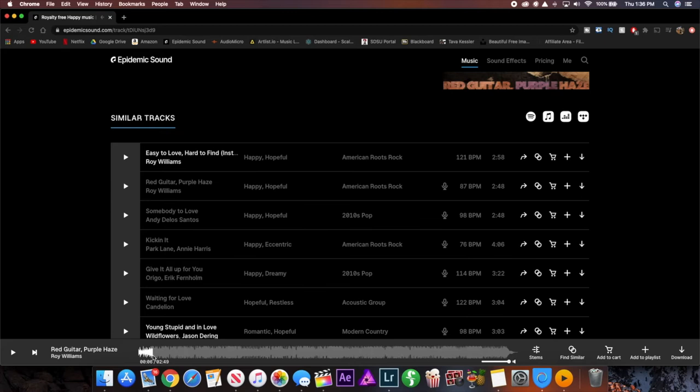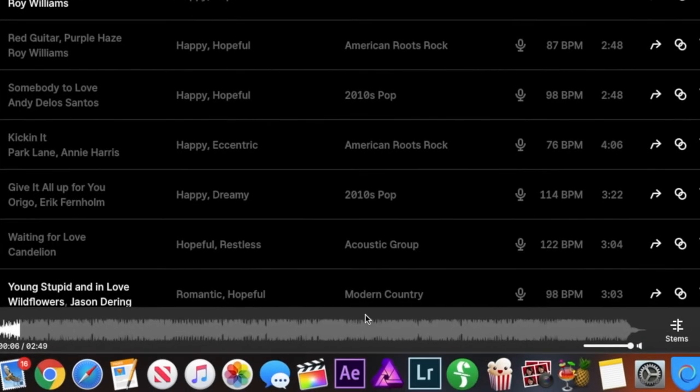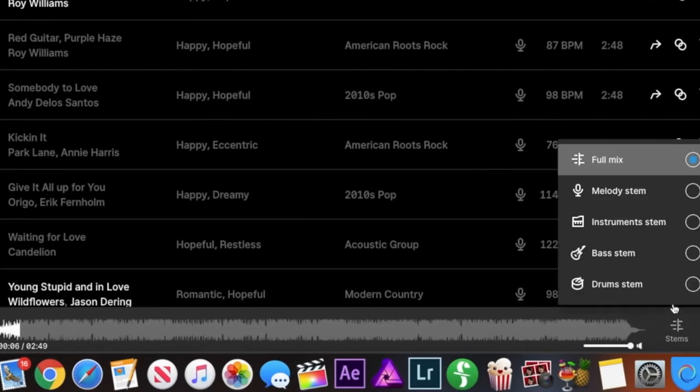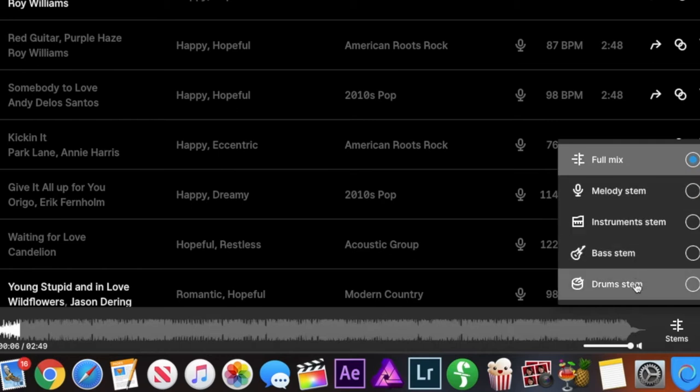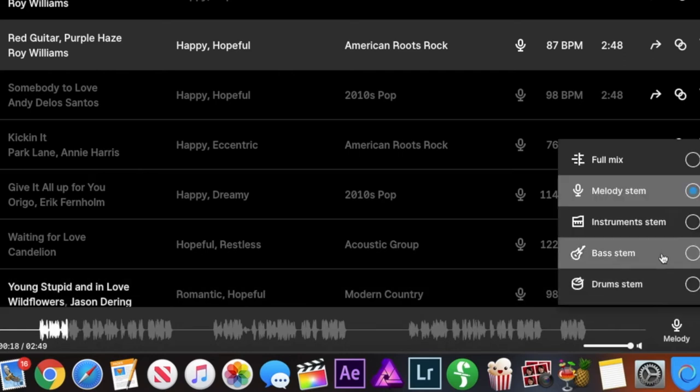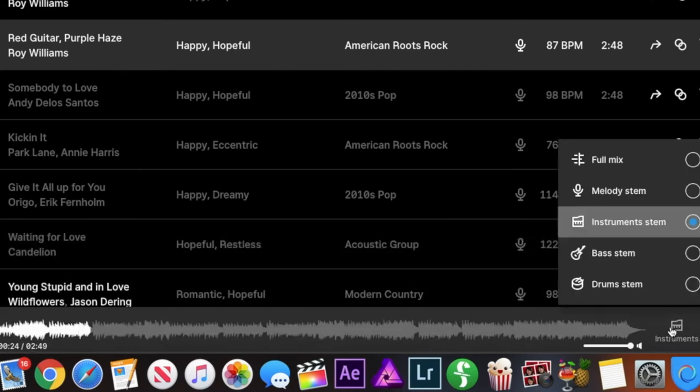if you pause it here what you can see is the regular waveform here at the bottom but if you go over to the stems here you can basically switch between different stems to hear what they sound like. So if we click on melody you can hear that it's just the vocal part of the song. If we go over here and click on instruments it's the instrumental part. It's pretty self-explanatory but that's basically what it does.